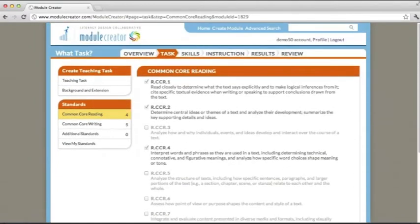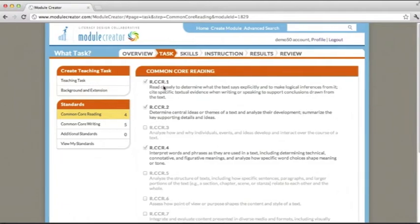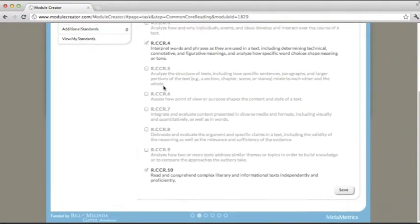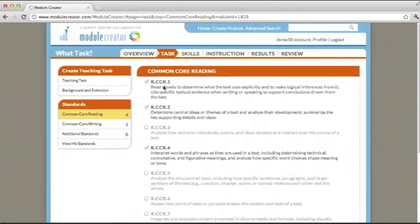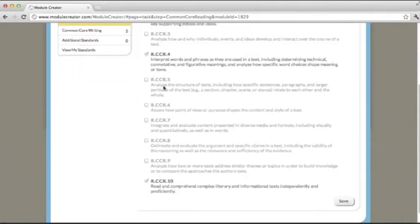These are the overarching non-grade level specific standards. You'll notice that some of them are grayed out and are pre-selected. These are the must-have or hard-wired standards based on the LDC writing type and task template that you chose. As long as you follow the template, these standards will be developed and achieved during this module. You can opt into other standards if you are going to achieve and develop them during your module.